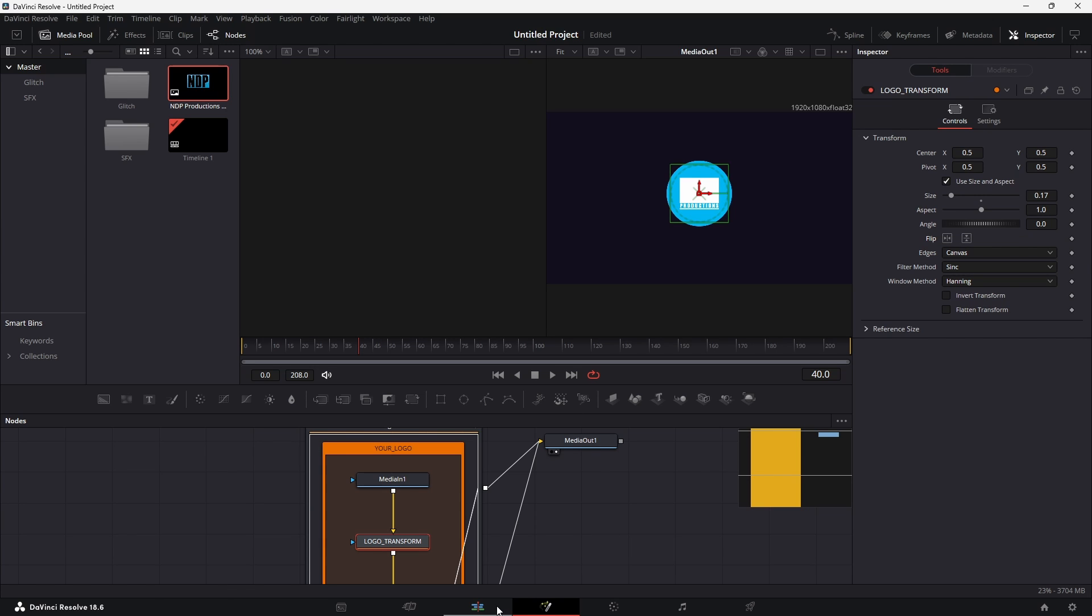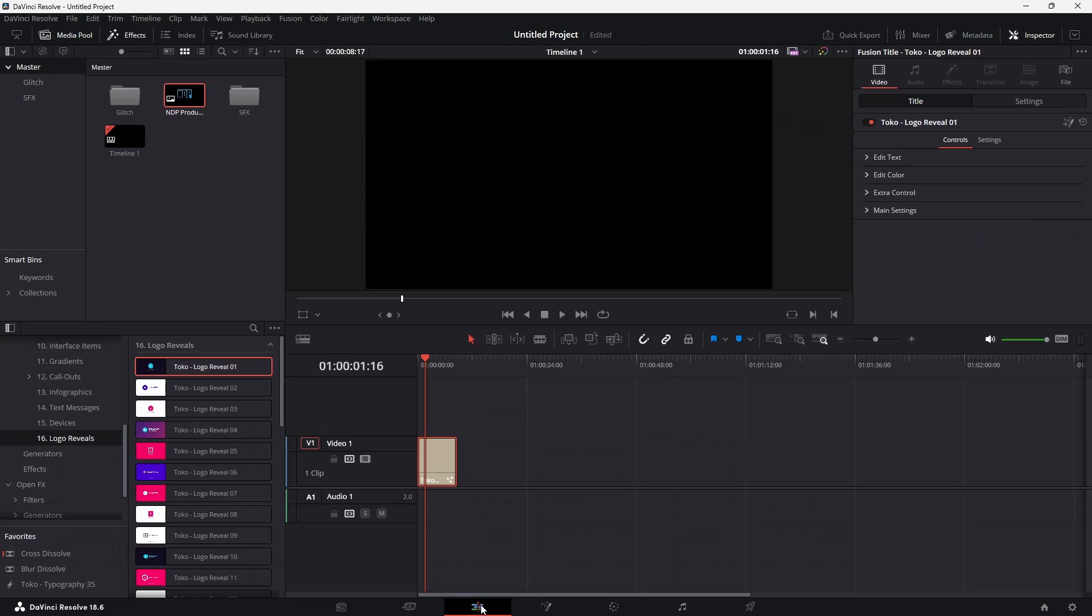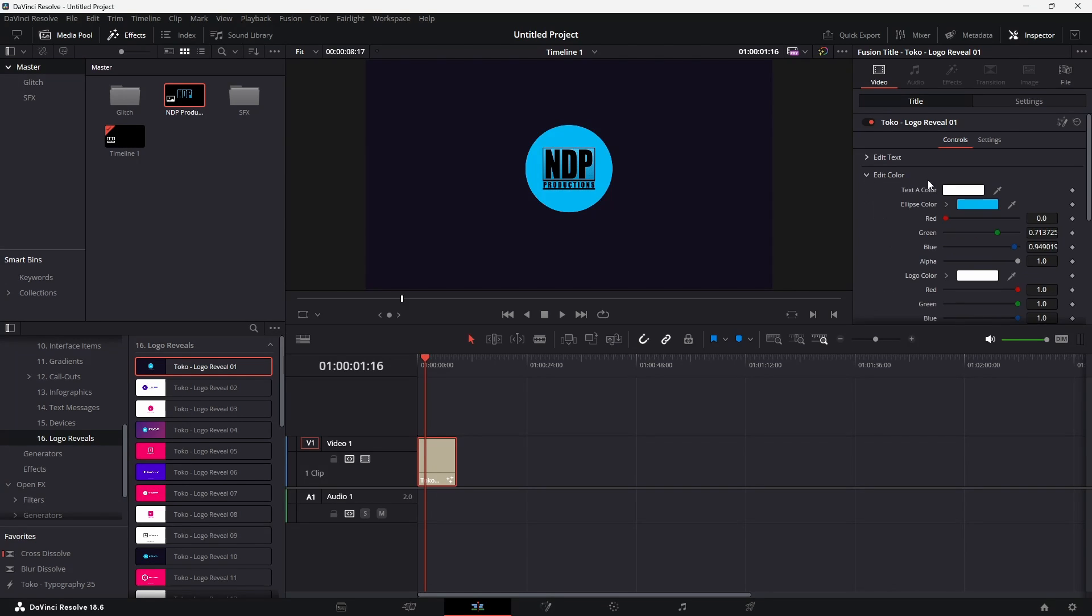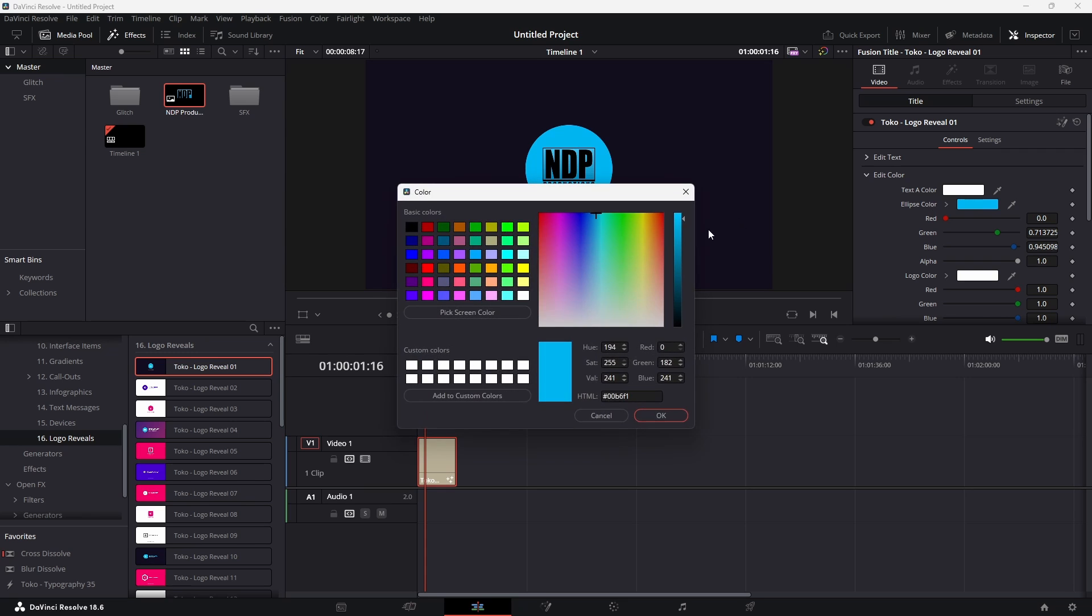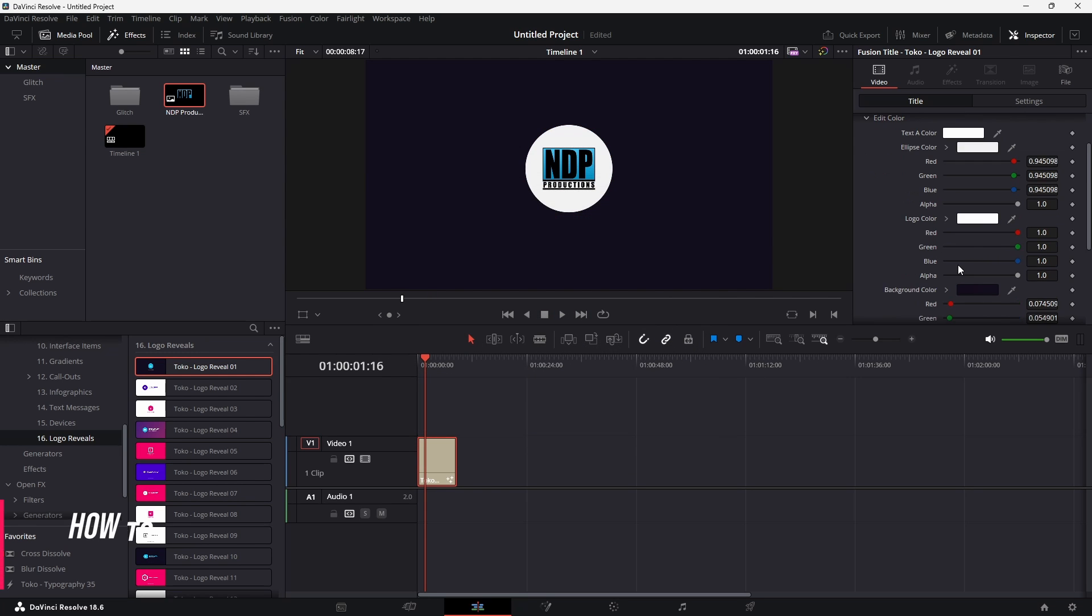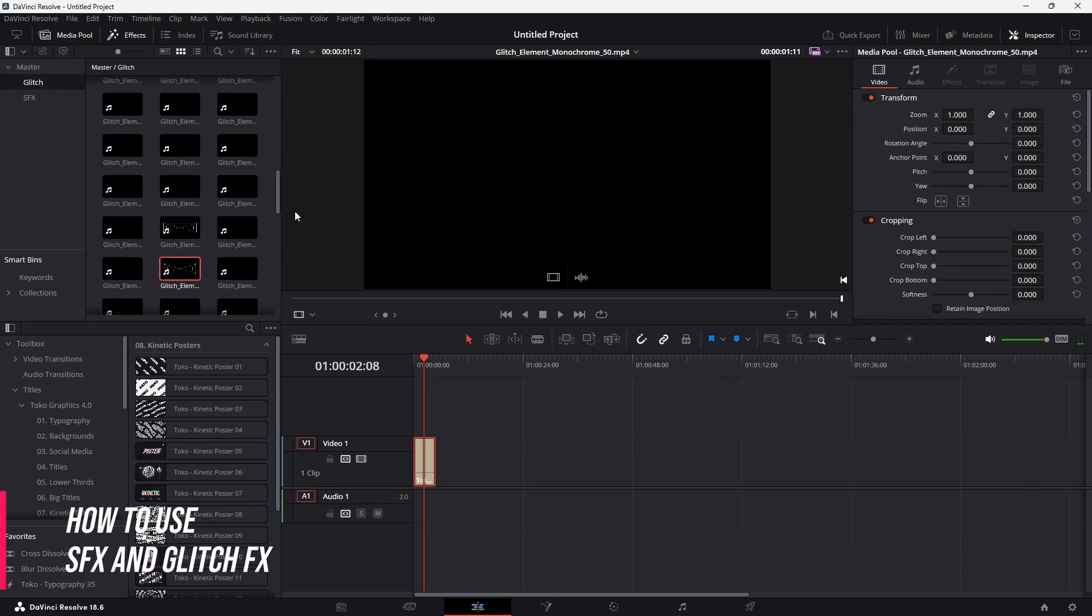Then when you want to go back to your editing timeline, you can just go back to the edit page. Then under the main settings with the motion graphic clip selected, you can deselect fill logo. Once again, you can then change the color to be anything you want it to be and have a bit of fun with it.